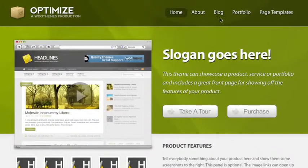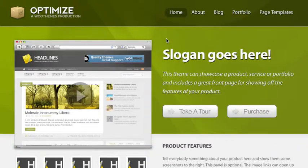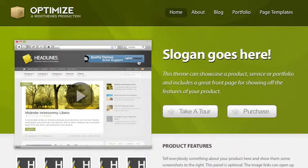Even though it does have a blog attached to it, say if you're offering a digital product or a service, then this would be a great theme to customize.